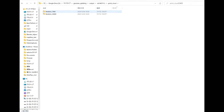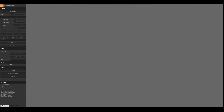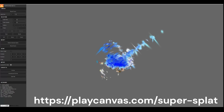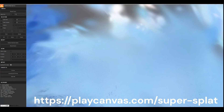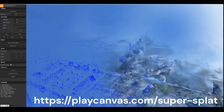The training is complete. Now let's take a look at the .ply file. By uploading it to a site named Supersplat, you can view the generated splat. The splat is now displayed. Let's zoom in and take a closer look.